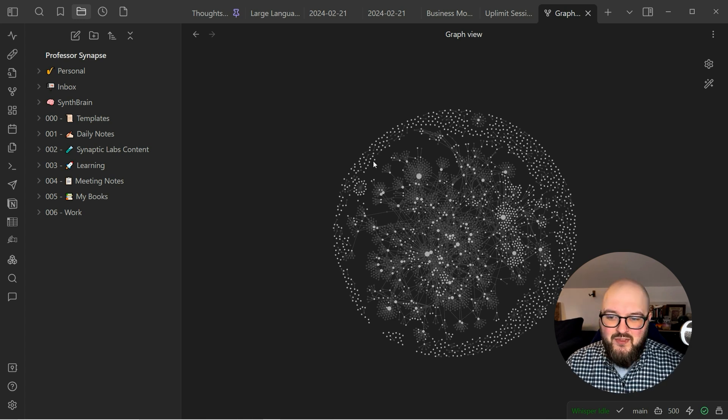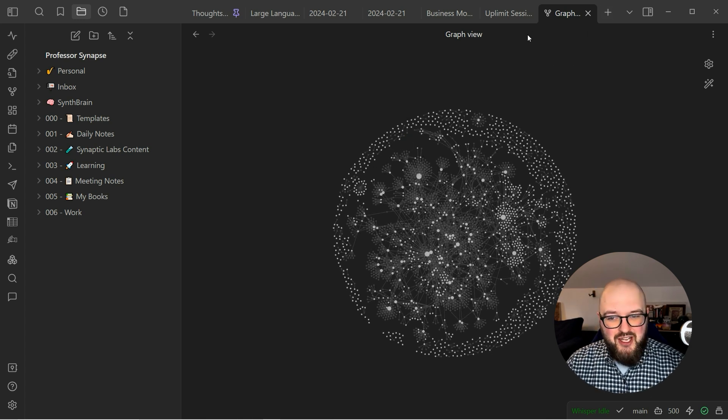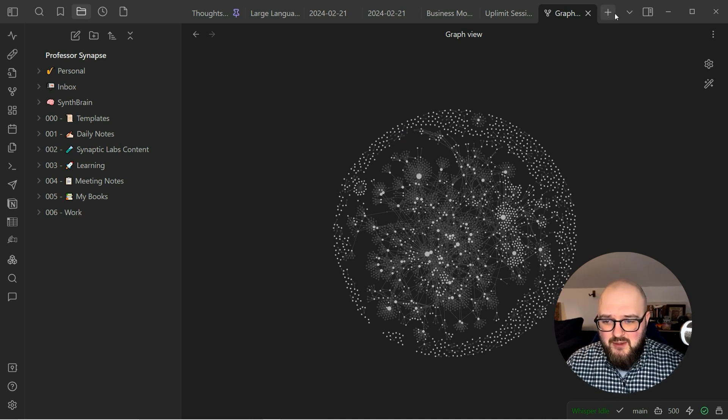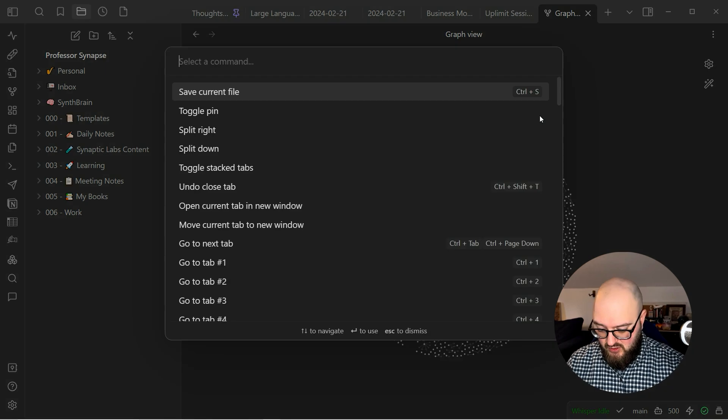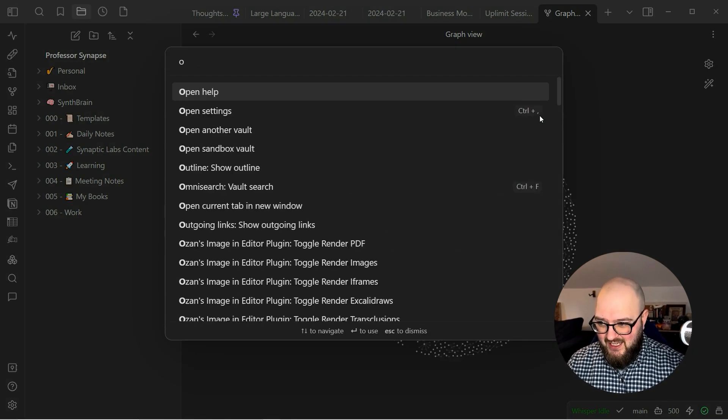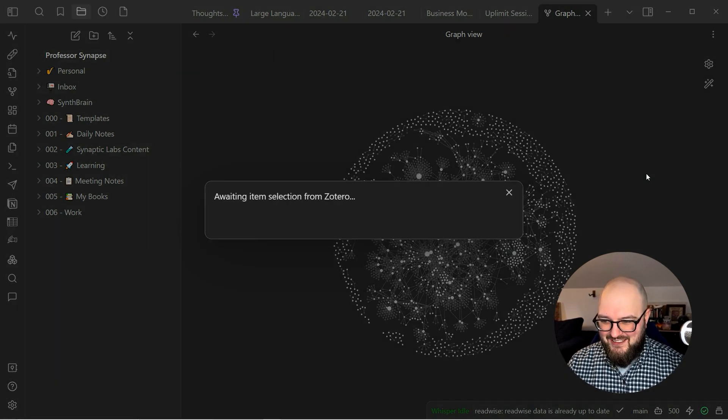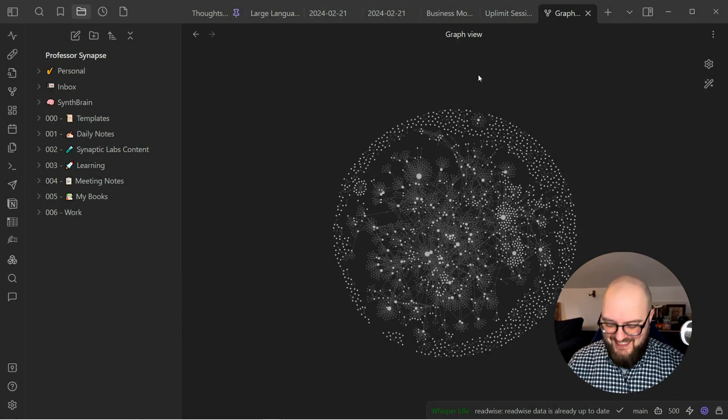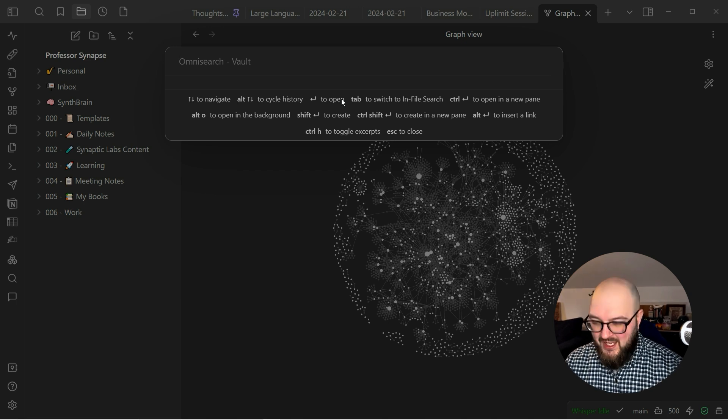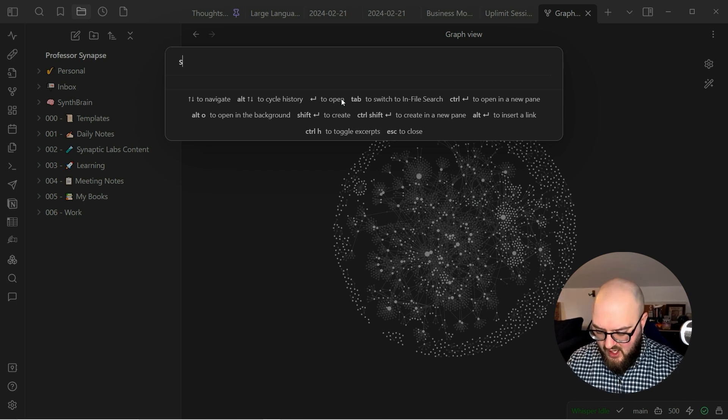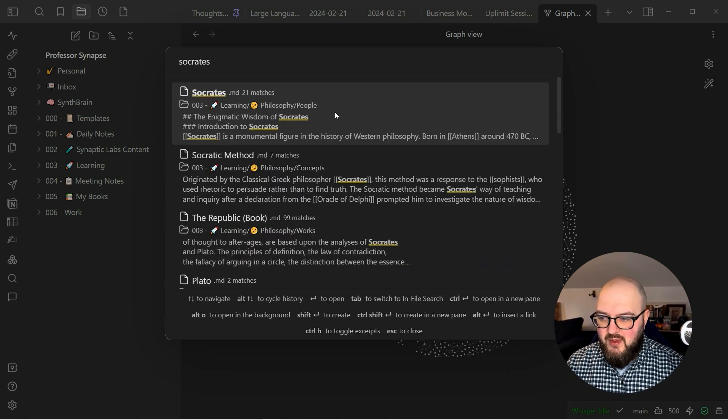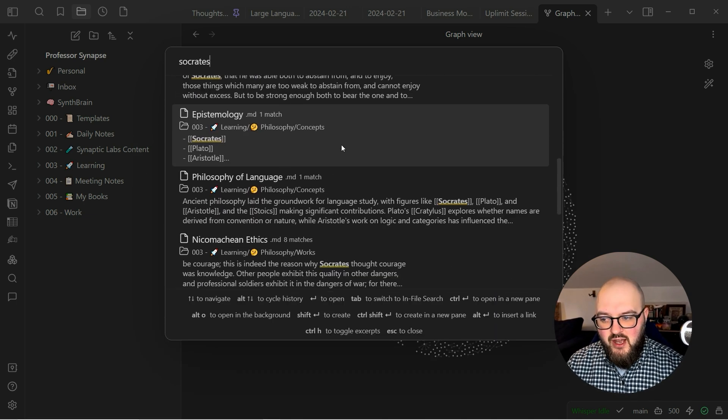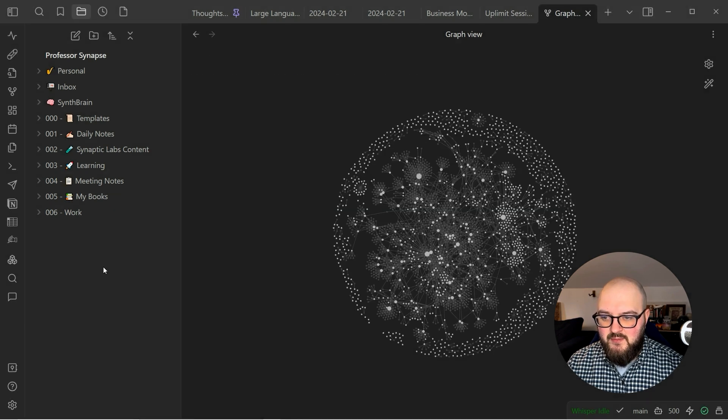The two plugins are Omni Search and Home Tab. Omni Search you can either get to it from Ctrl+P Omni Search, I have a hotkey I think - yeah Ctrl+F. This just searches your entire vault so I can look up Socrates and it's going to bring up every single place where Socrates is mentioned throughout all of my notes which makes it a lot easier to find.